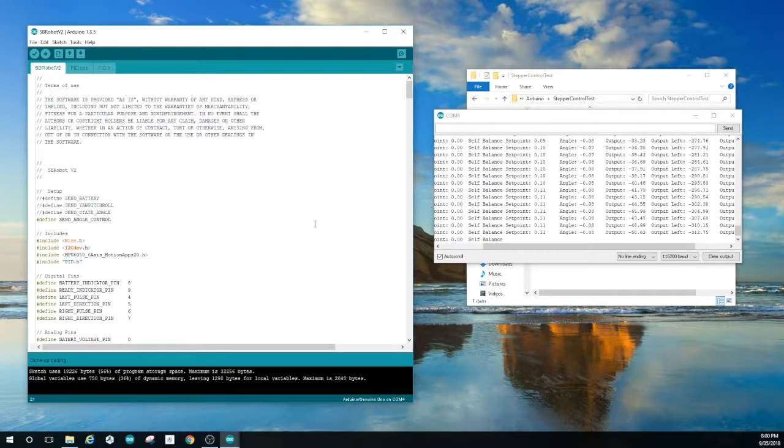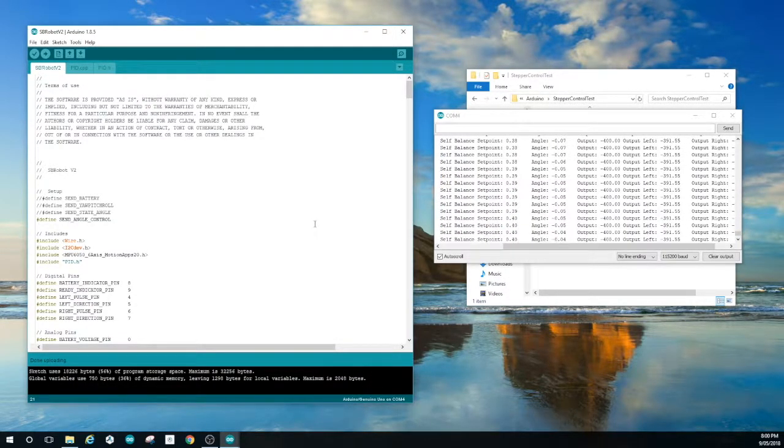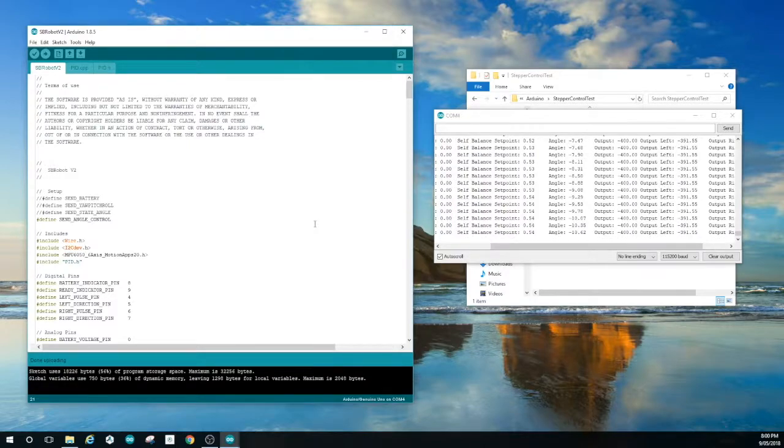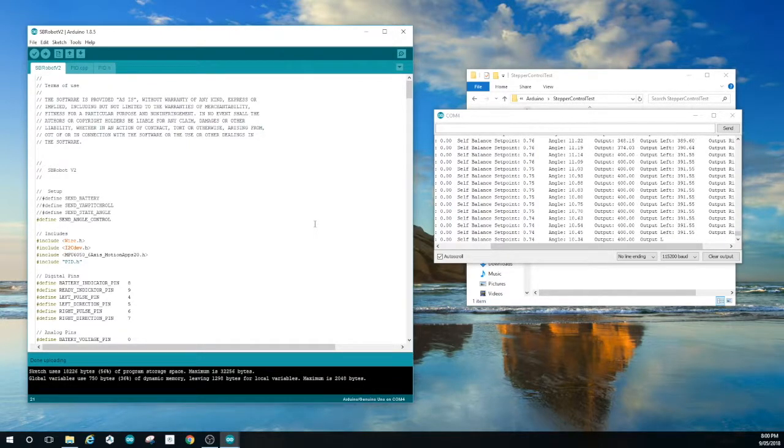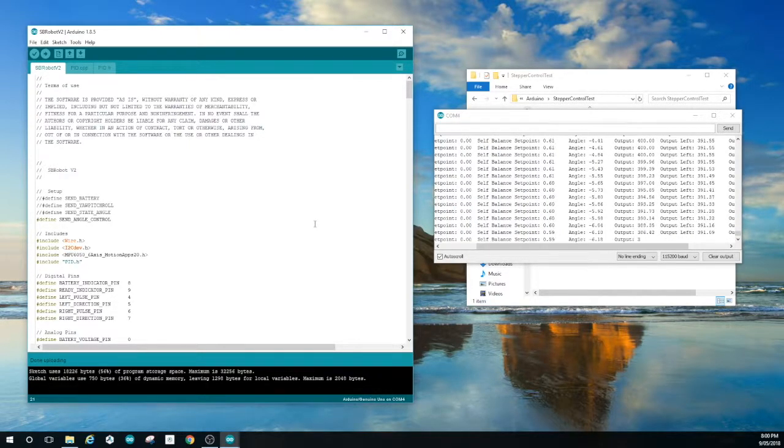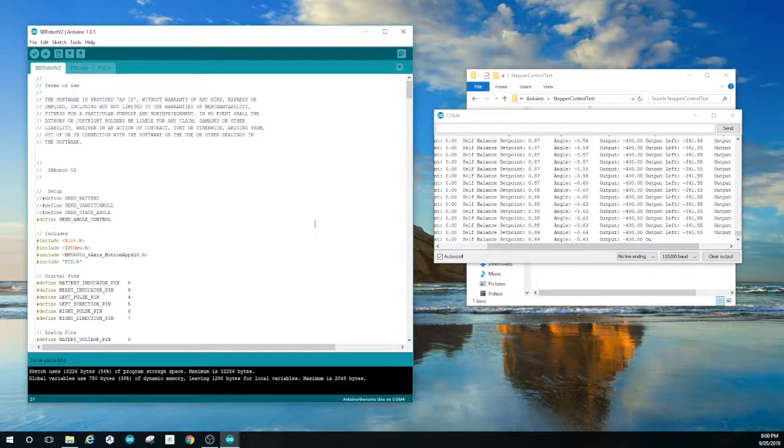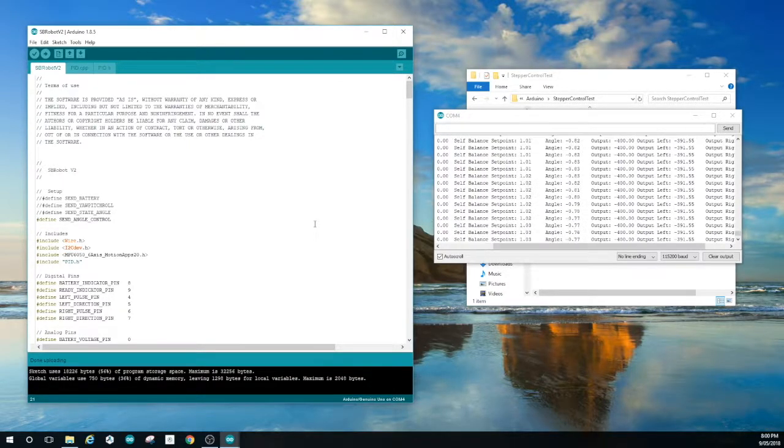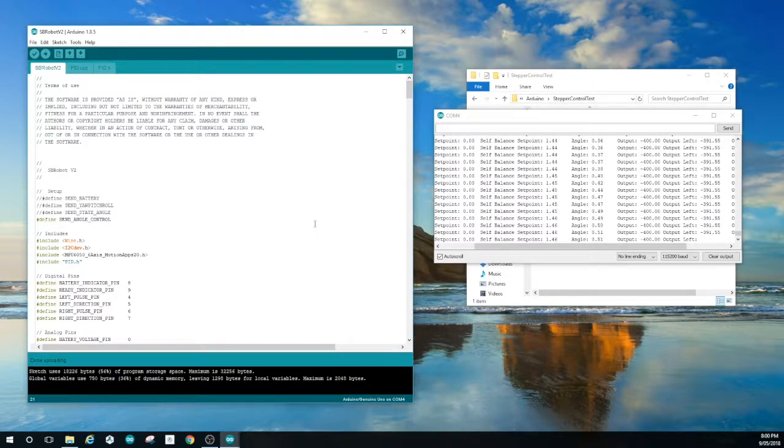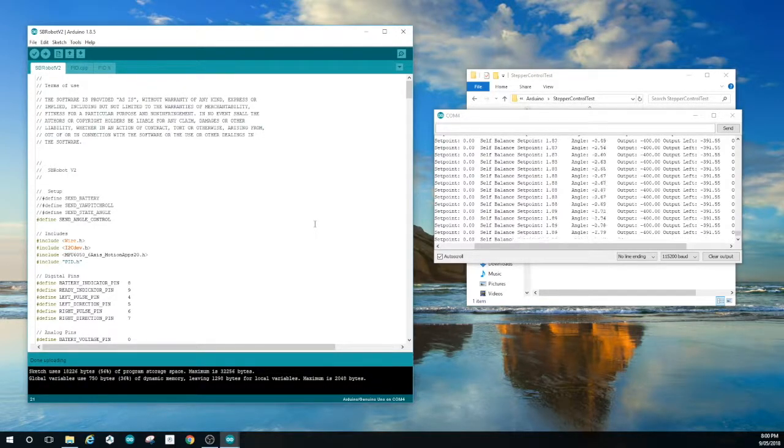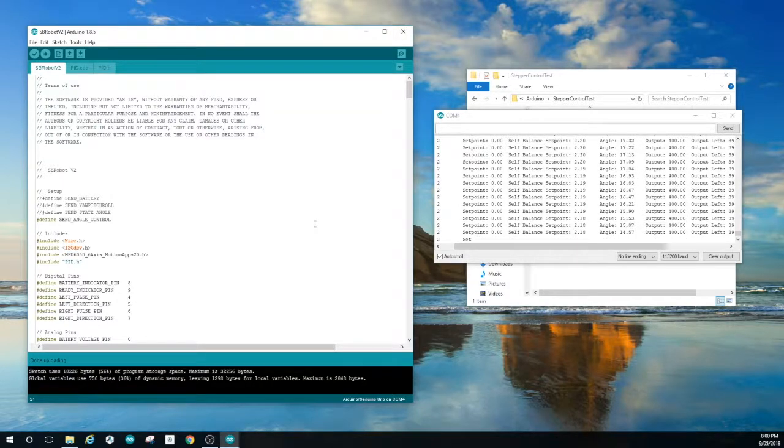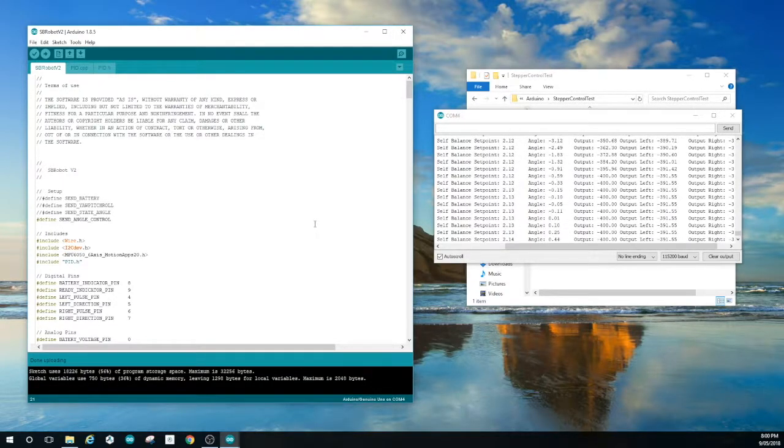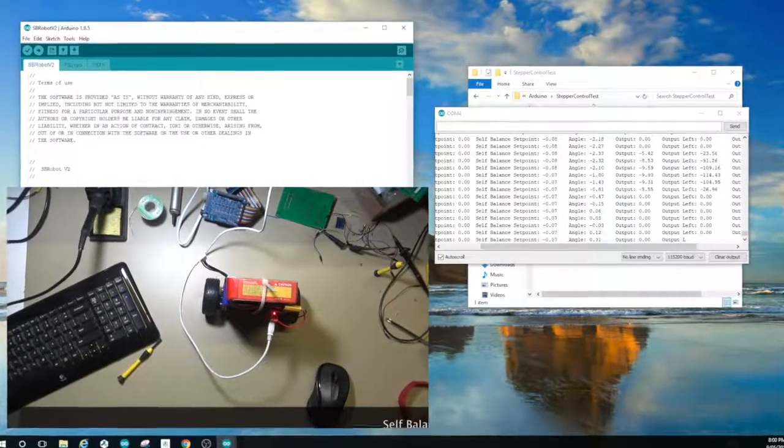It's now processing the main loop and we're getting control information back. The angle seems to be adjusting okay. The output seems to be the right action. And if we give the robot a try it seems to be balancing okay now.